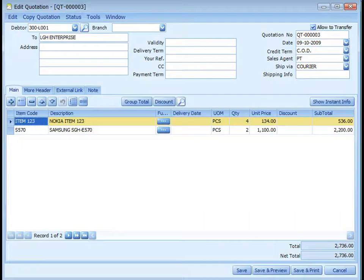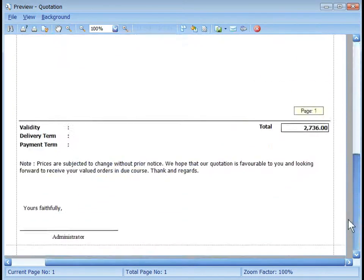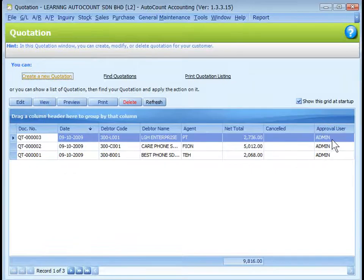Quotation has no effects on inventory movement, AR, and GL entries. Complete the quotation, save and preview. By default, a quotation issued is automatically approved. Approved means the quotation can be transferred to other documents.